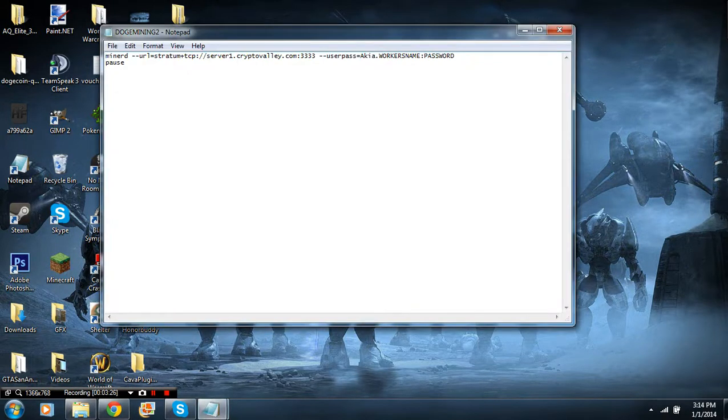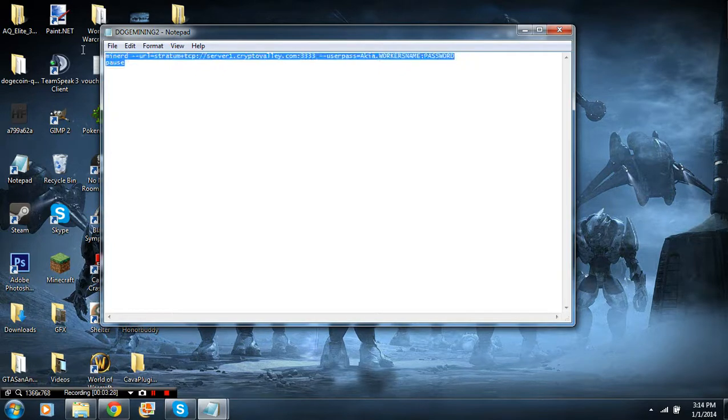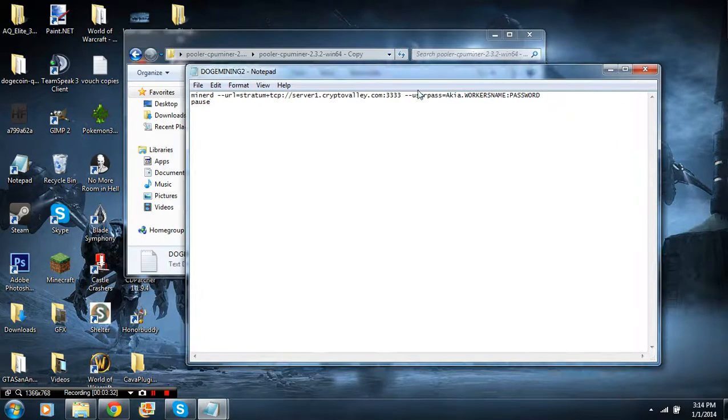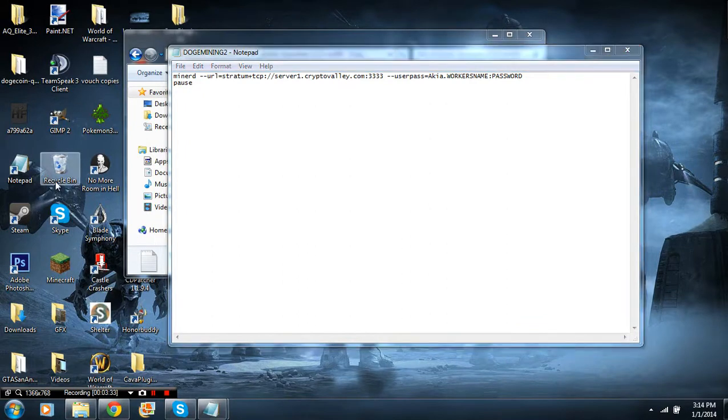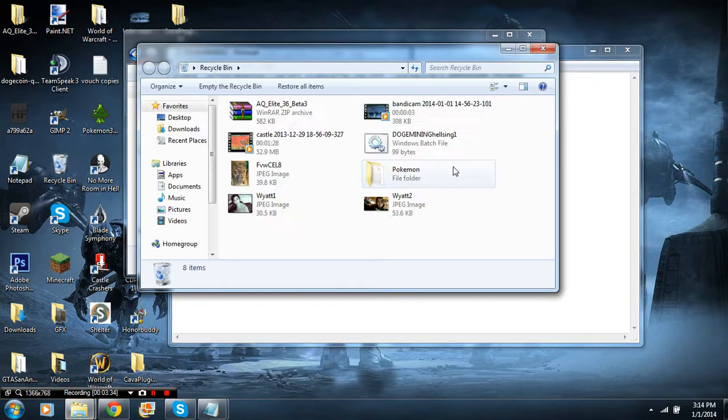So this is your miner, I guess you can call it. Right here, I need to check something really quick.